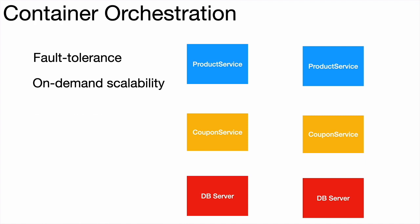Once these microservices are present on the cluster, they should be automatically able to discover each other over the network and communicate with each other as required. In this case, the product service will communicate with the coupon service and both these microservices will communicate with the DB server container as required.